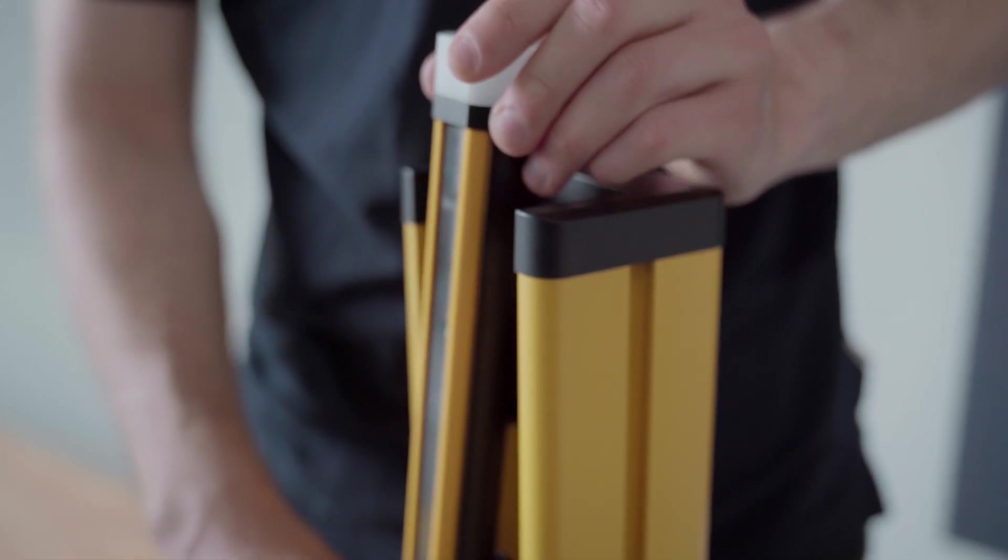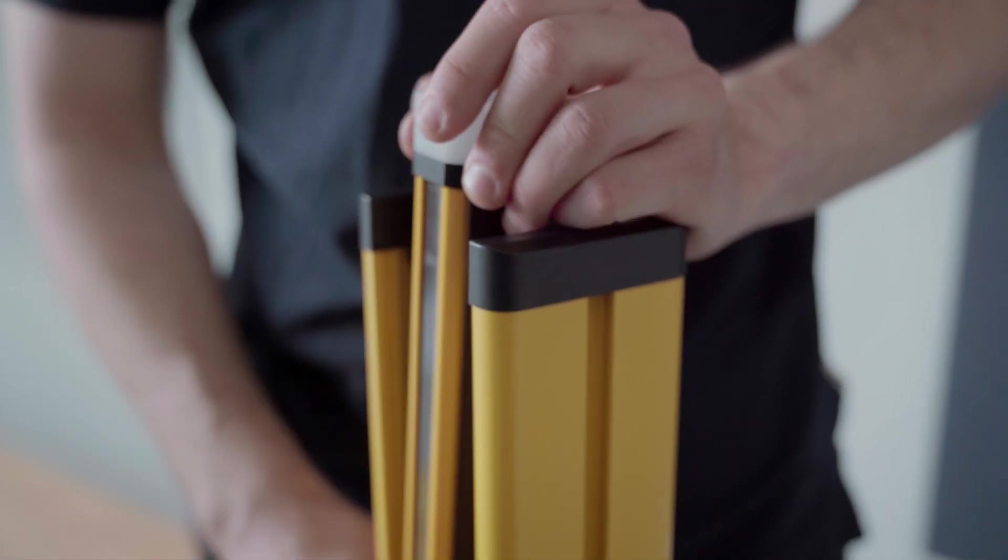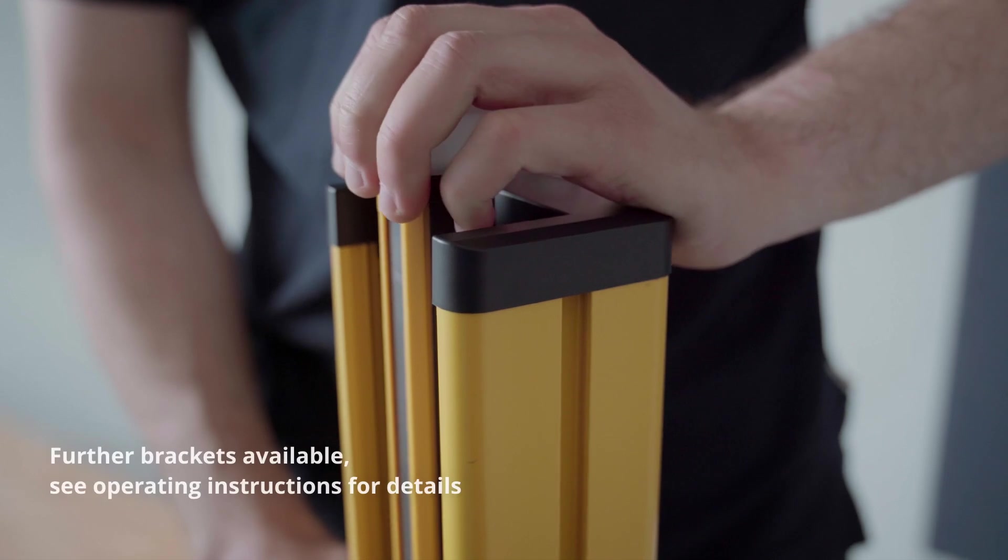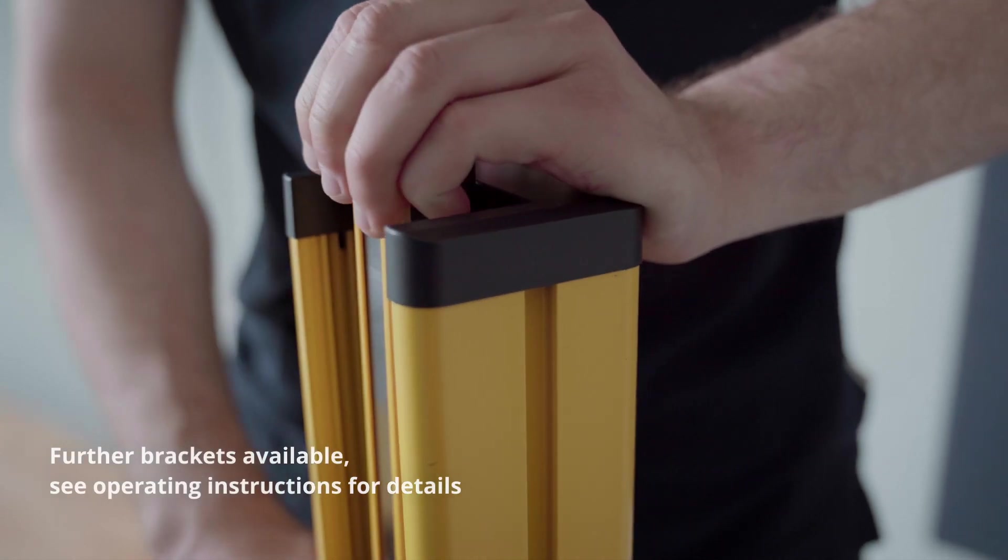Attach the alignment clip to the DTM4 to precisely align the optical axis with the column surface. Then simply clip the DTM4 into the flex fix brackets.